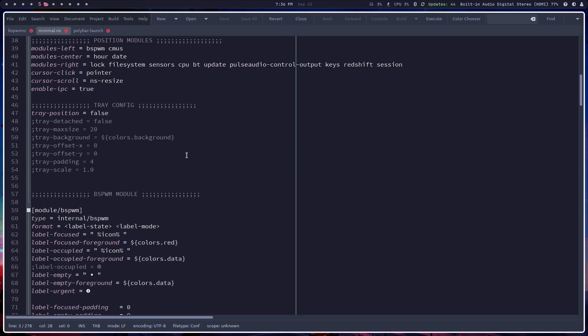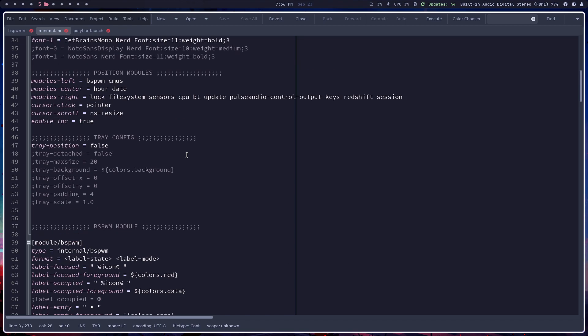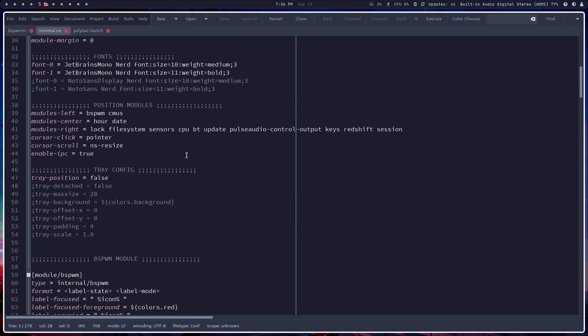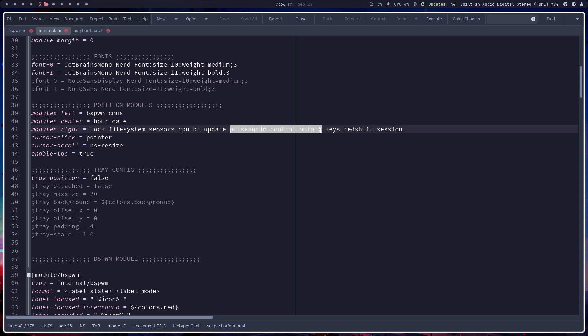And when you're looking at polybar, you've got a lot of things that are built into the system. And these are things that you would choose. Now this pulse audio control output, that's something that was added after the fact. Pretty neat.